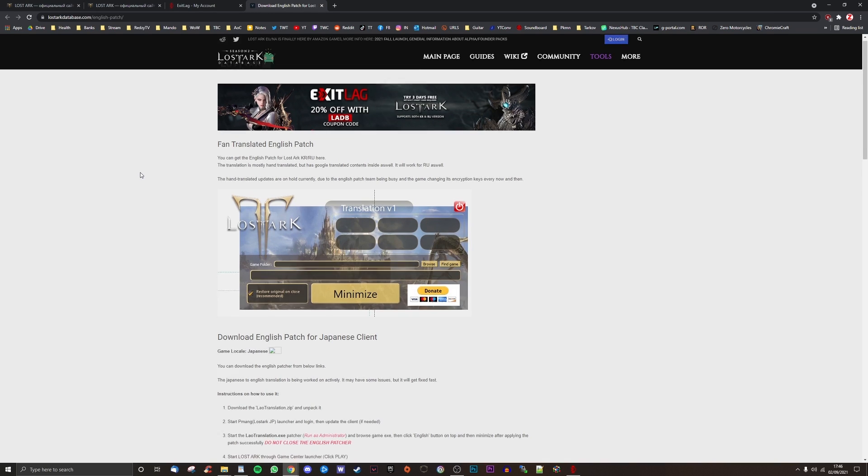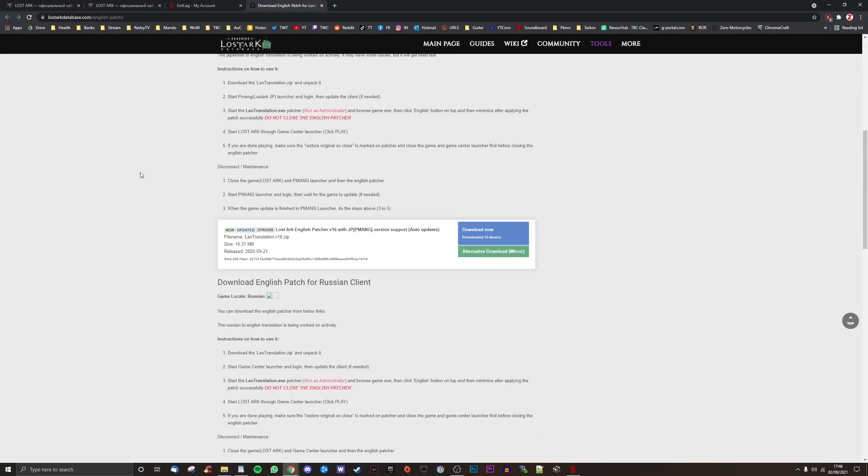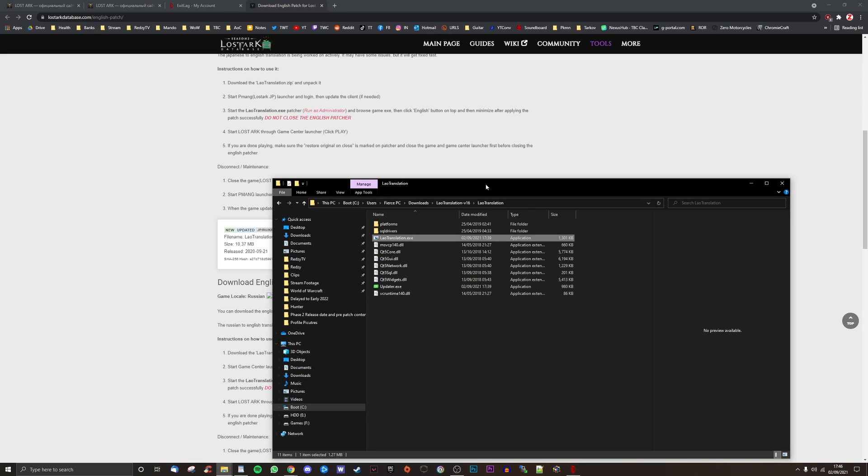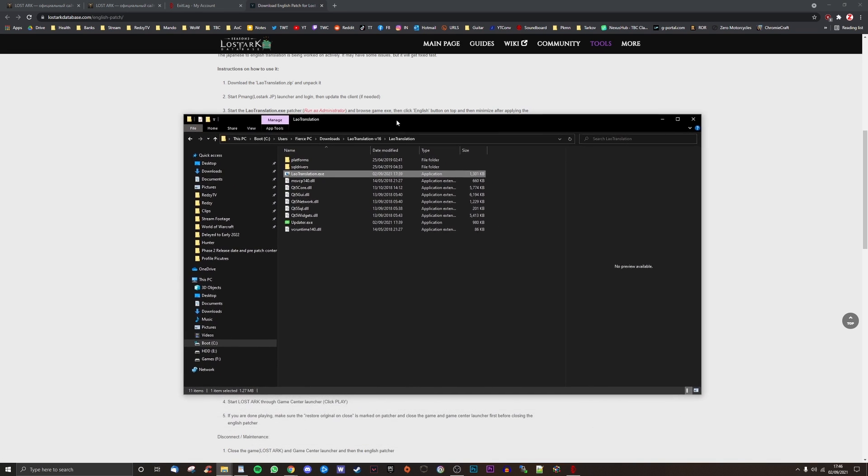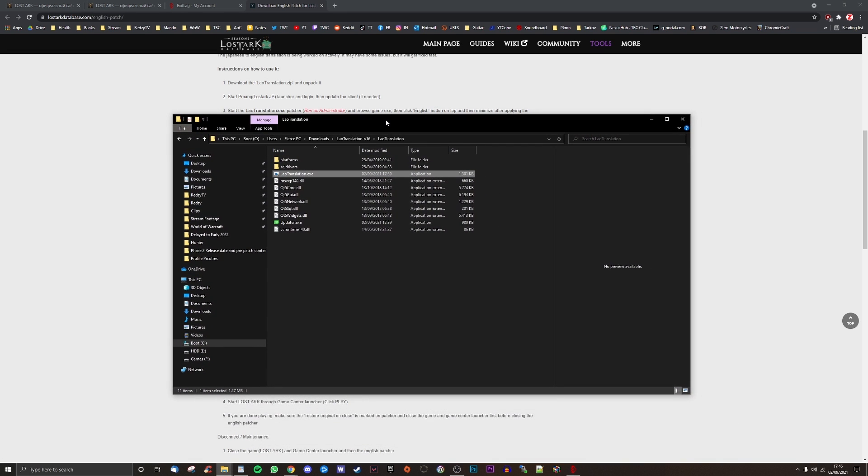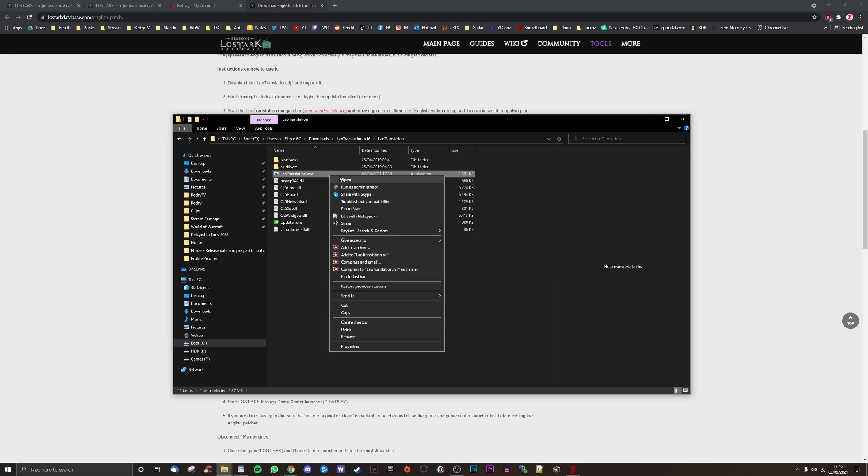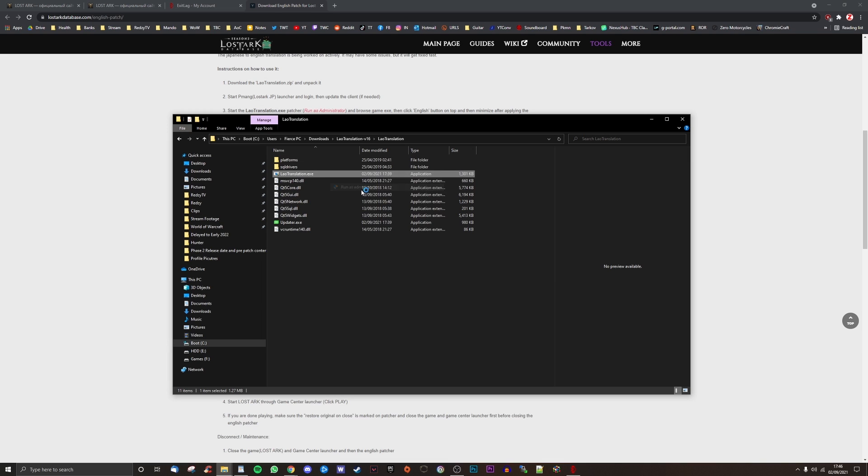Finally, head to lostarkdatabase.com/english-patch and scroll down to the section for downloading the English patch for Russian client. Download, extract, and run the laotranslation.exe as administrator.